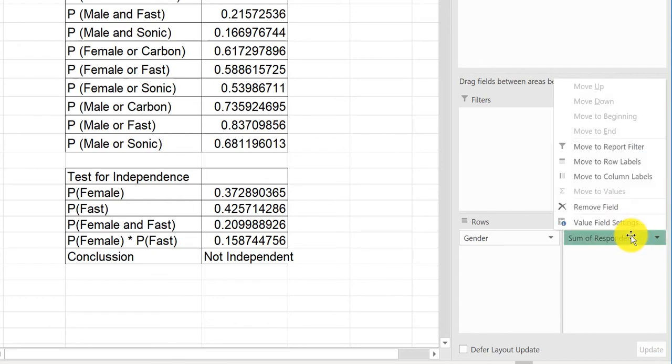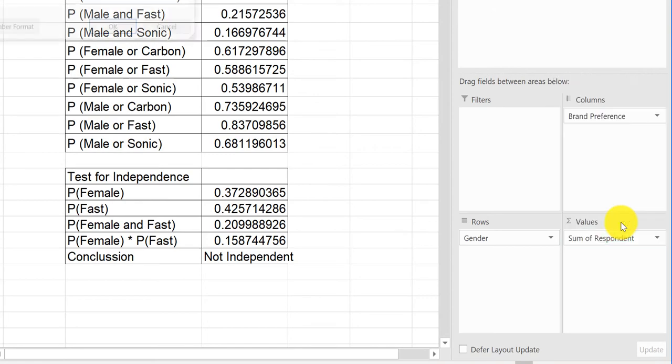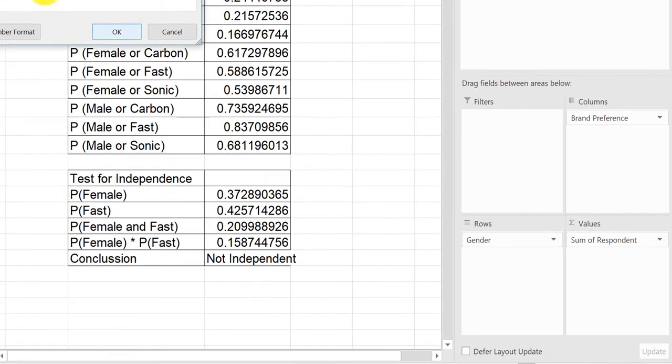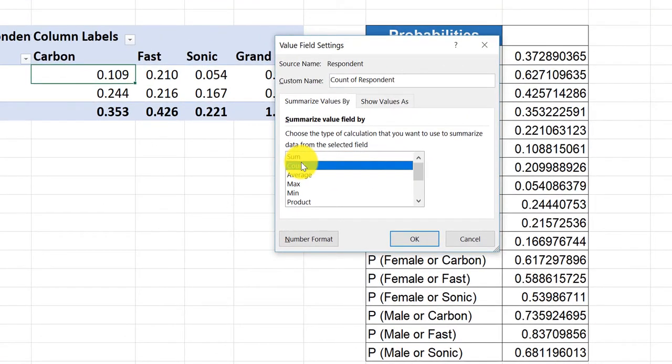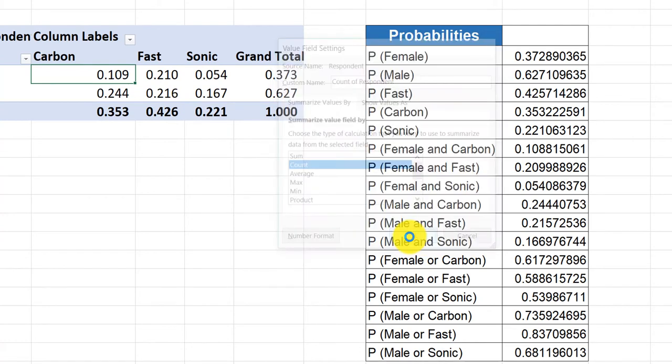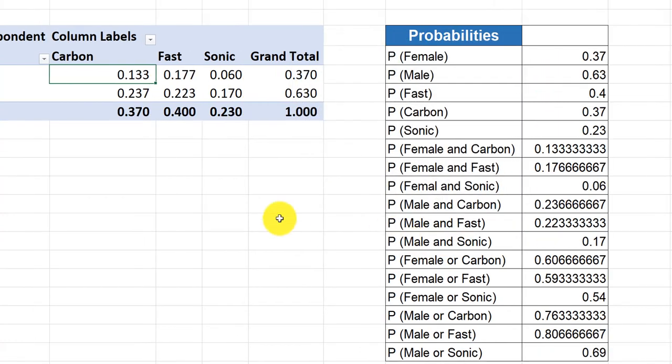I want to click on that, open up value field settings, and instead of the sum, we're going to use the count, because we want counts. I'm going to click OK, and it updated the data.